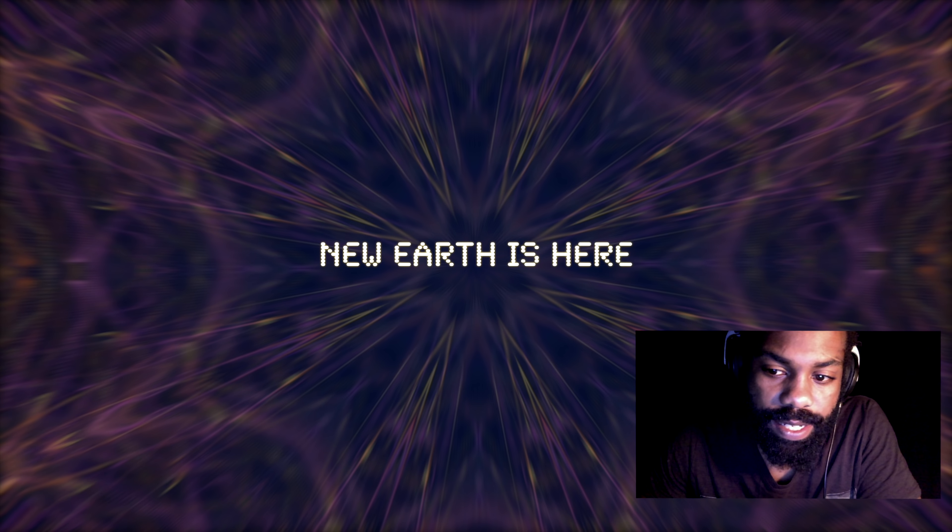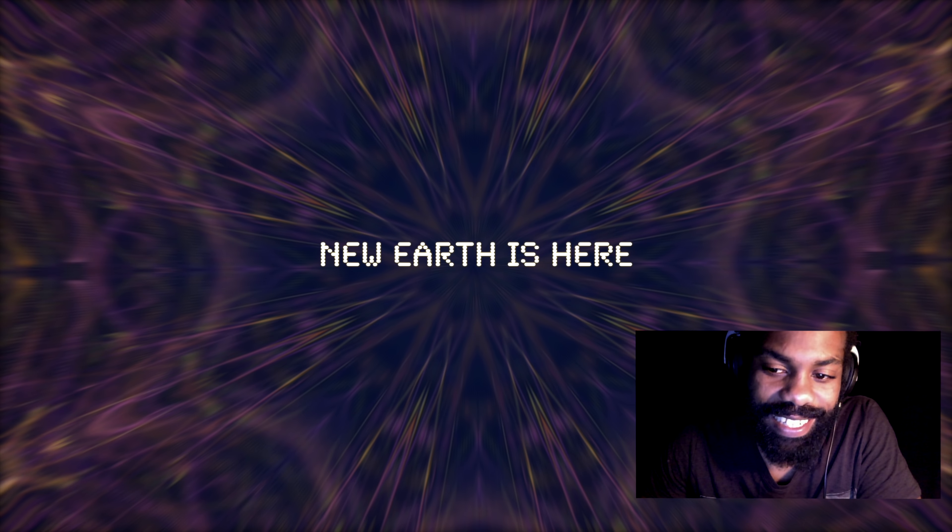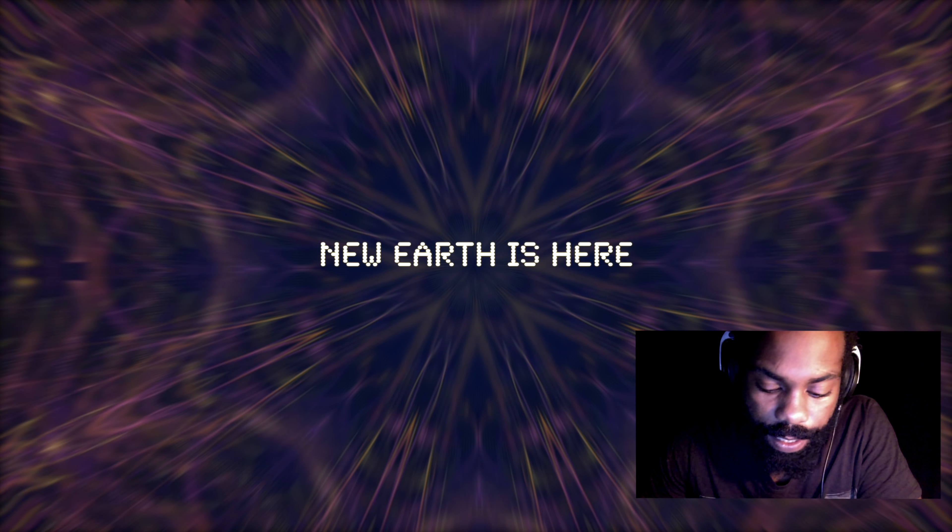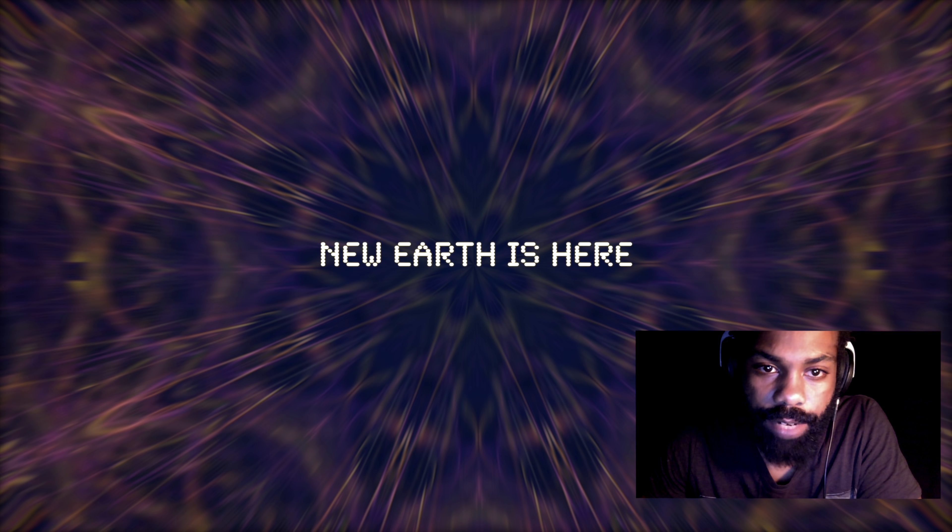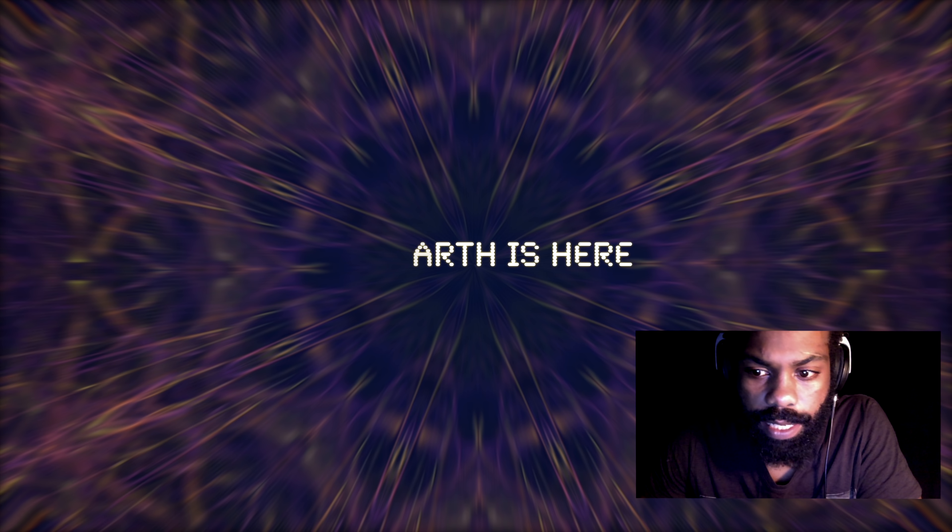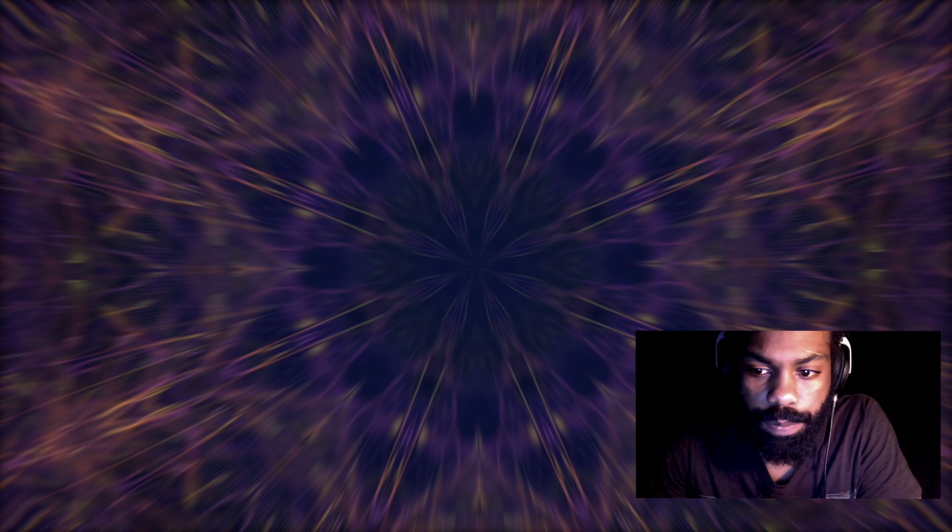I was watching a video from Aluna Ash and the title was New Earth is here. And the video really resonated with me. That's why I thought I'd just put it in the gematrix engine and see what I get. And of course I got a code out of it and I'm just going to share it with you guys. Let's just get into it.